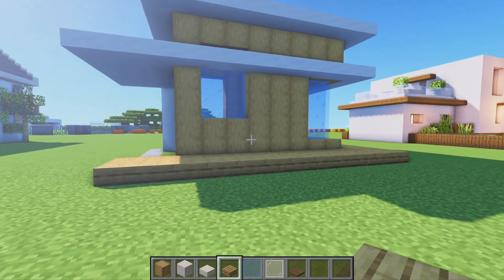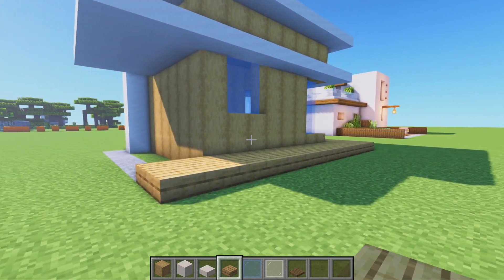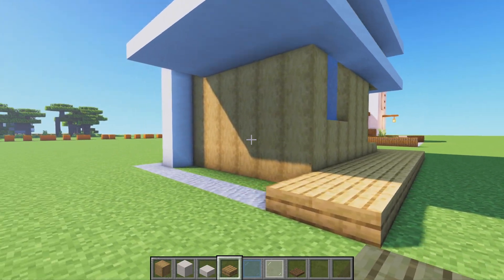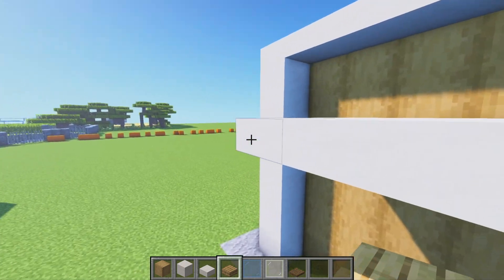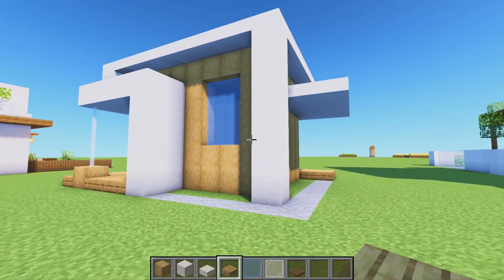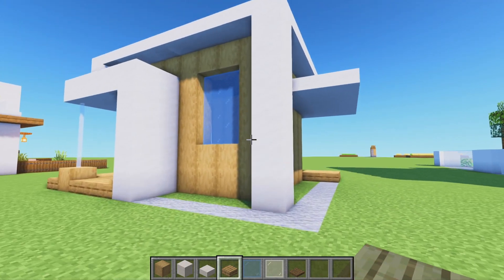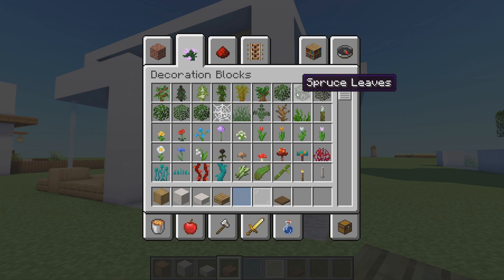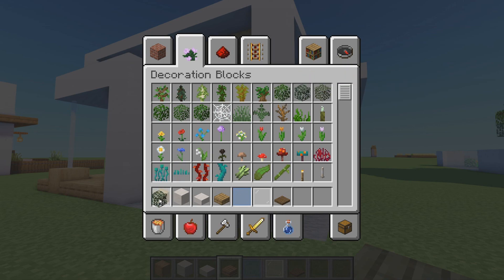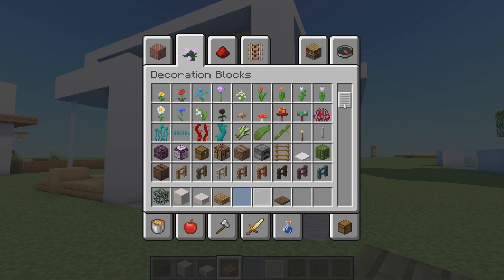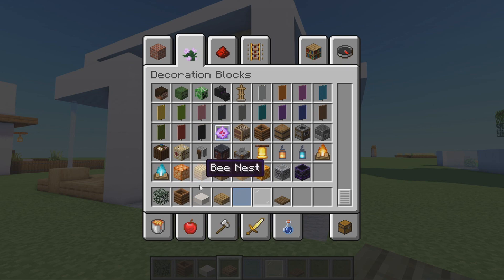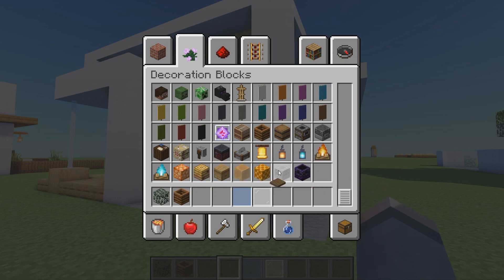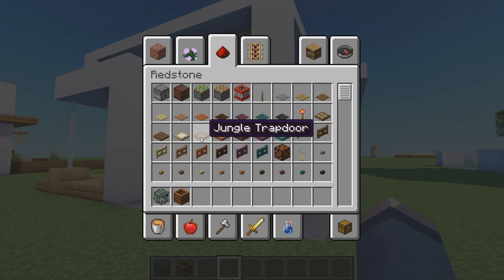For the ceiling, use oak wood slabs and place one two three four, then bring it all the way back, completely filling in the roof with oak wood slabs. Slabs can be a little bit of a weird material for roofs but for this house it's going to work.